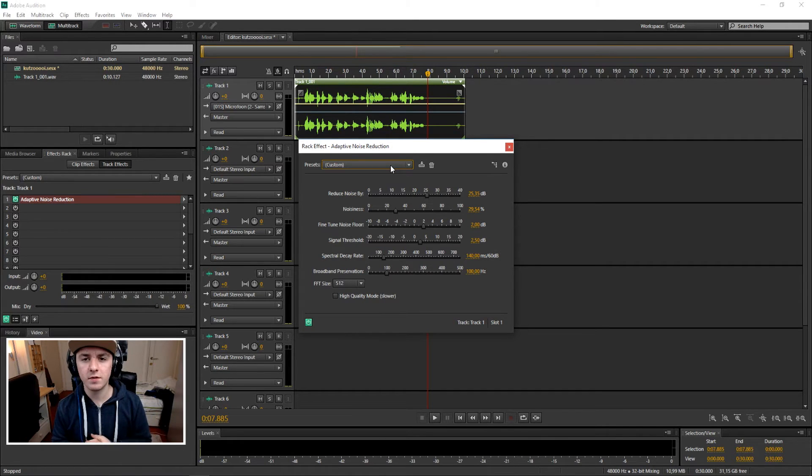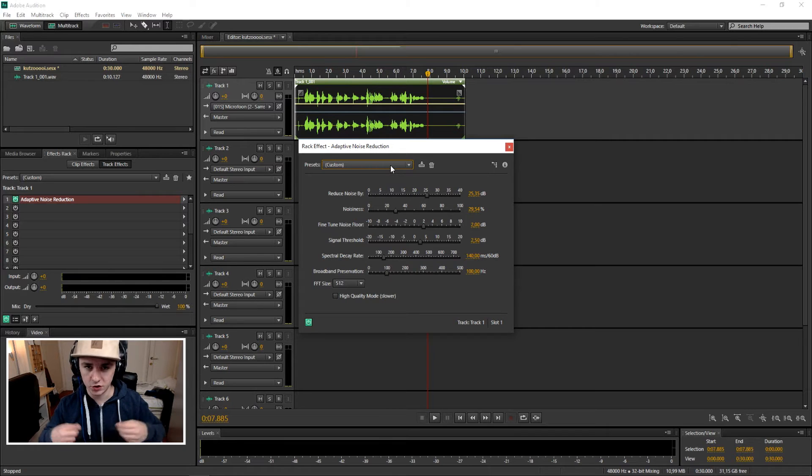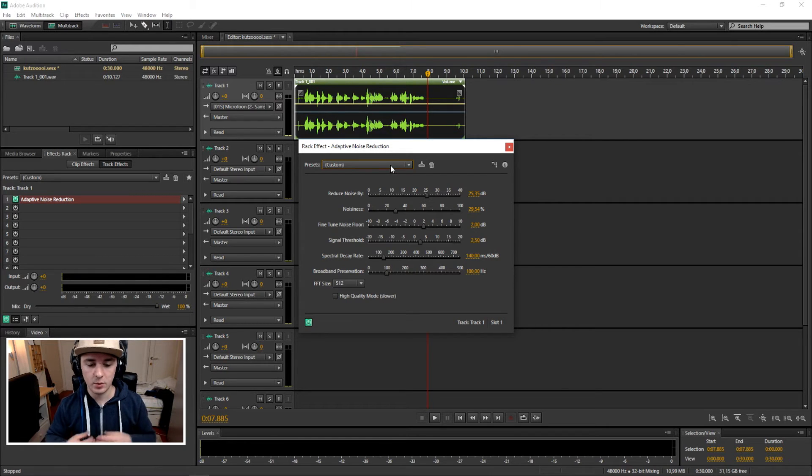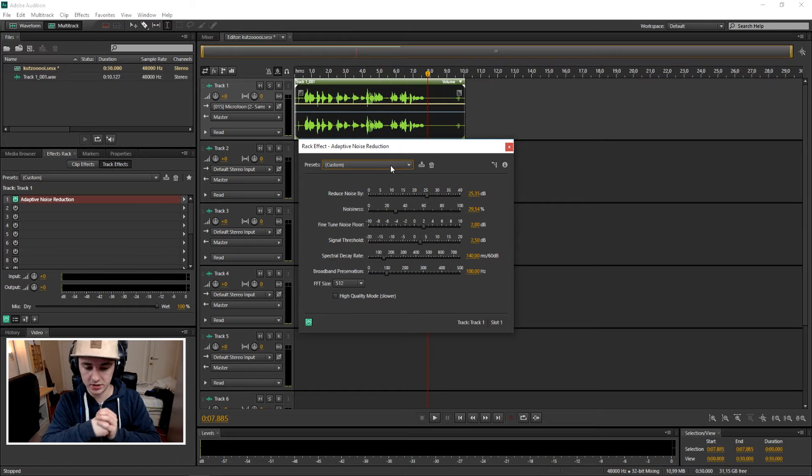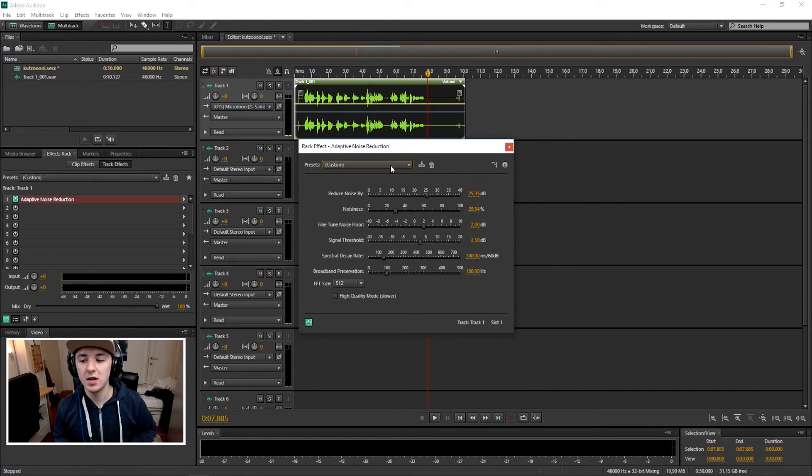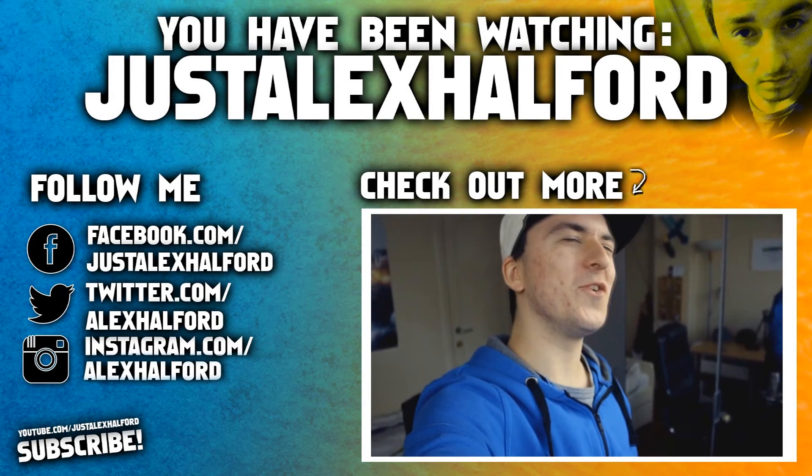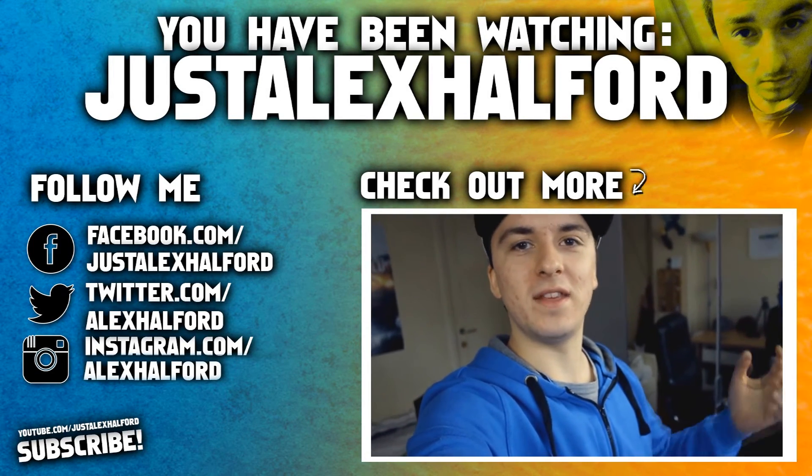If you want to see more Adobe Audition CS6 tutorials every Monday and Friday at 12pm PST, make sure to subscribe down below. I want to thank you guys for watching and thank you for the continuous support. I'll see you guys tomorrow for an OBS tutorial.